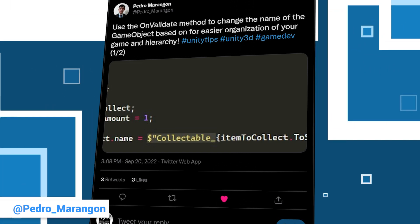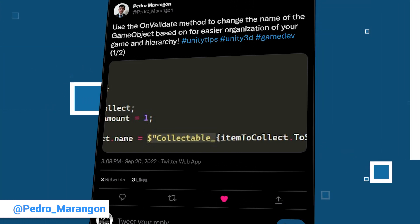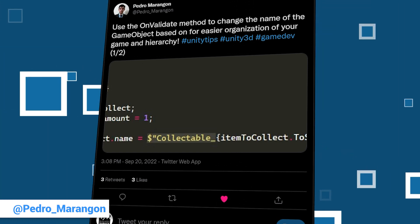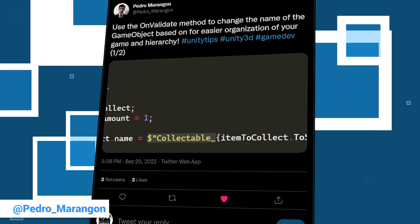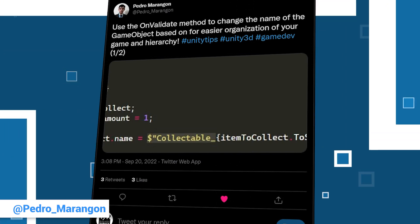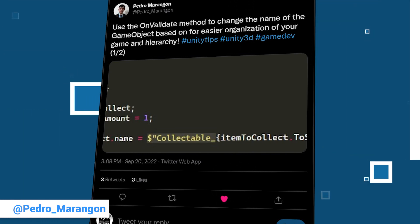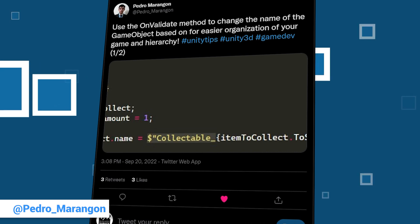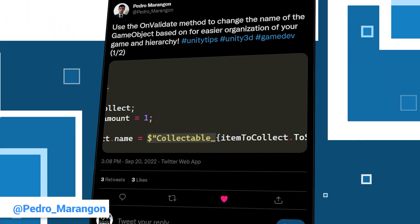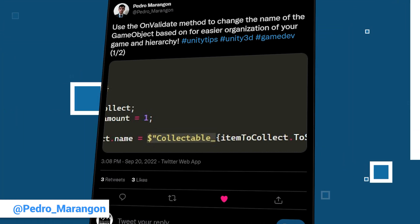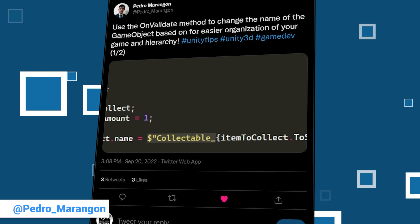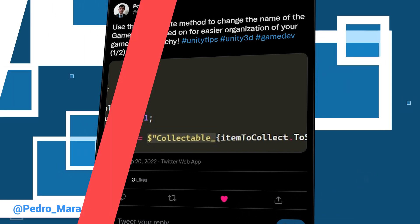His first unitytip in our videos helps Unity developers with a simple organizational tip. Use the OnValidate method to change the name of a game object. This may help you structure your projects nicely. In his tweet he has a small screenshot, and below it is a second tweet with an animation showing how it works exactly. Feel free to have a closer look. See you next time, Pedro.